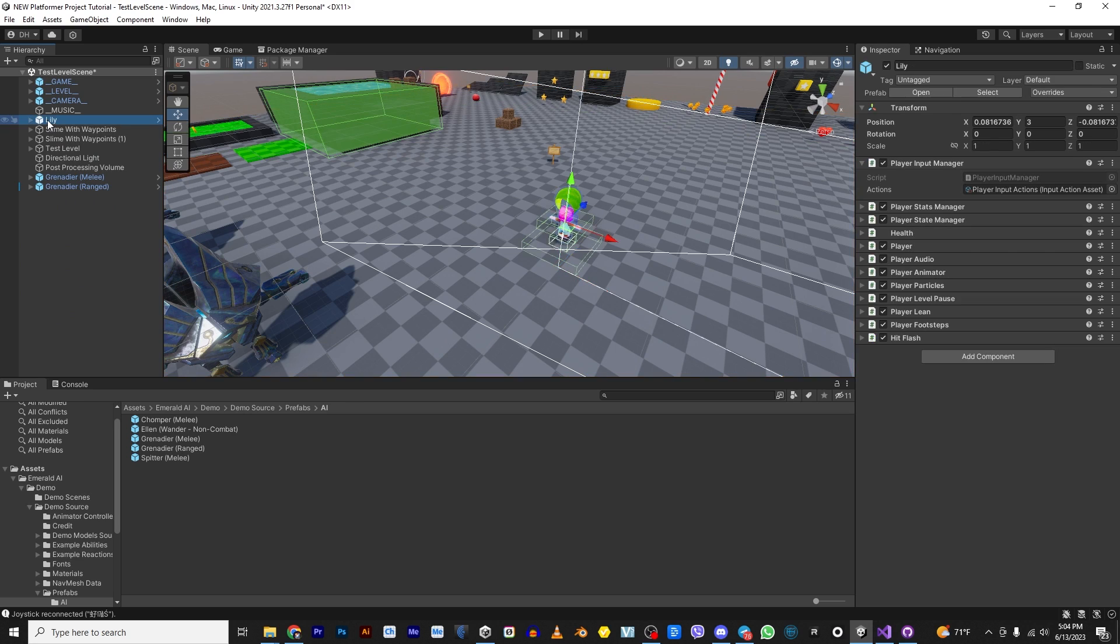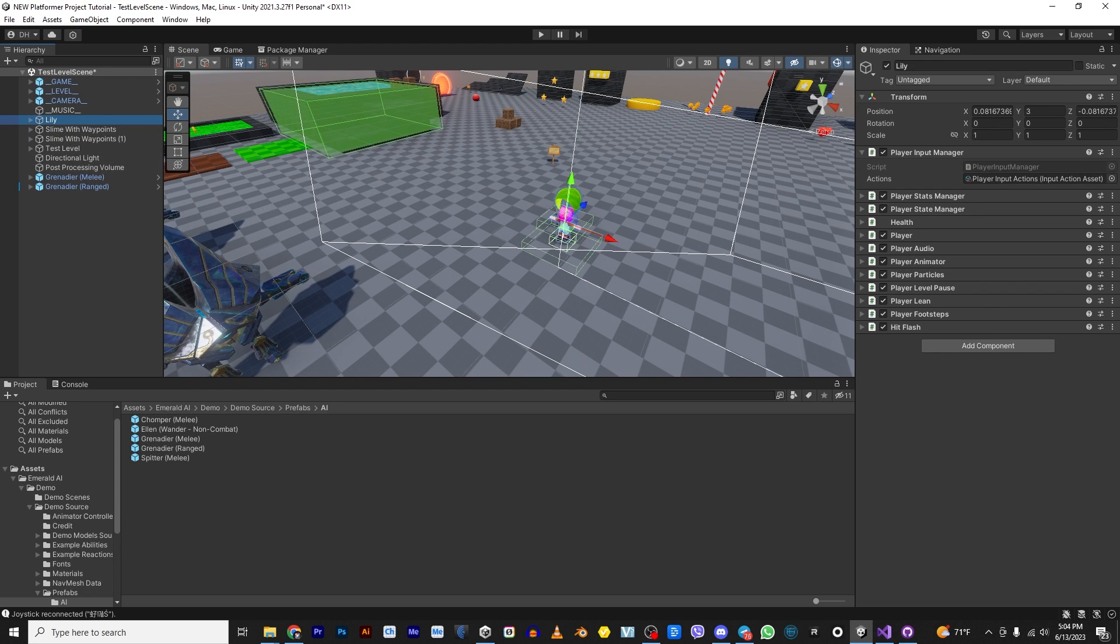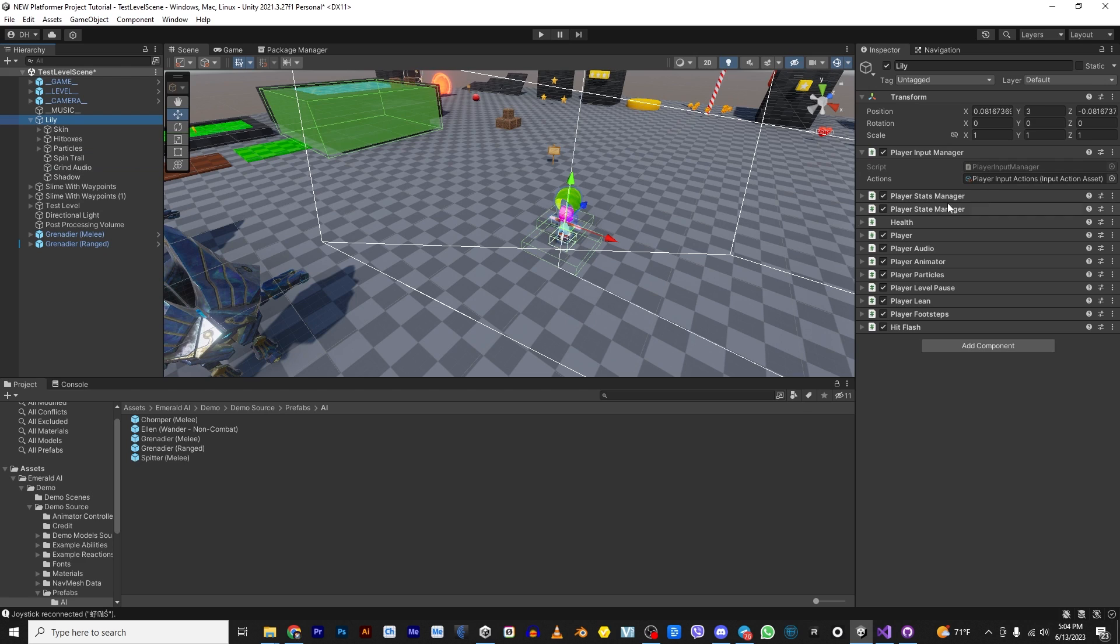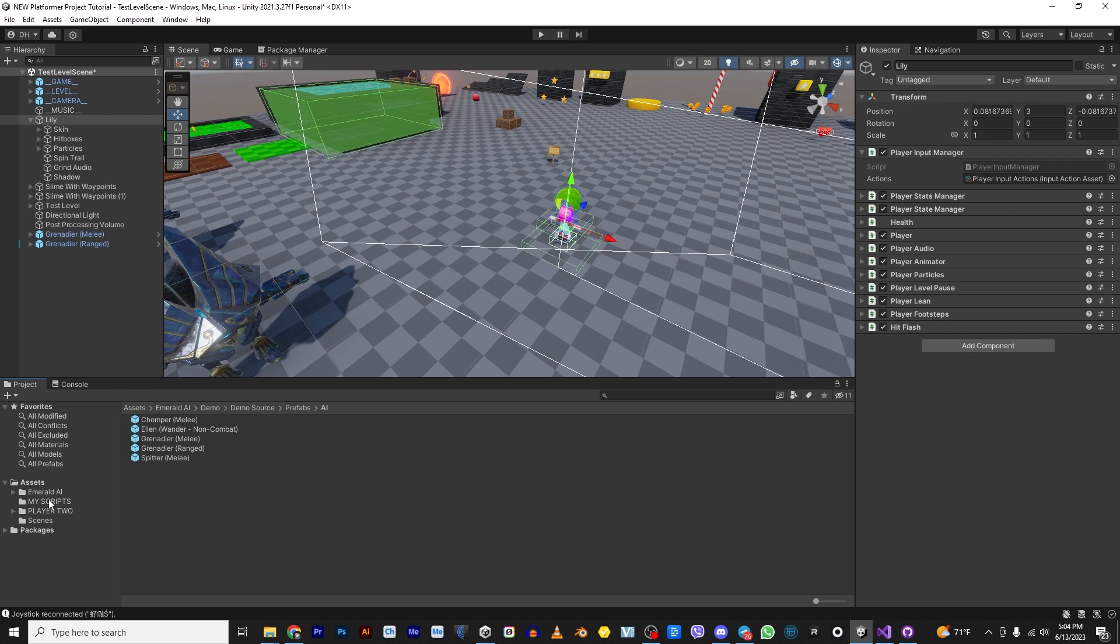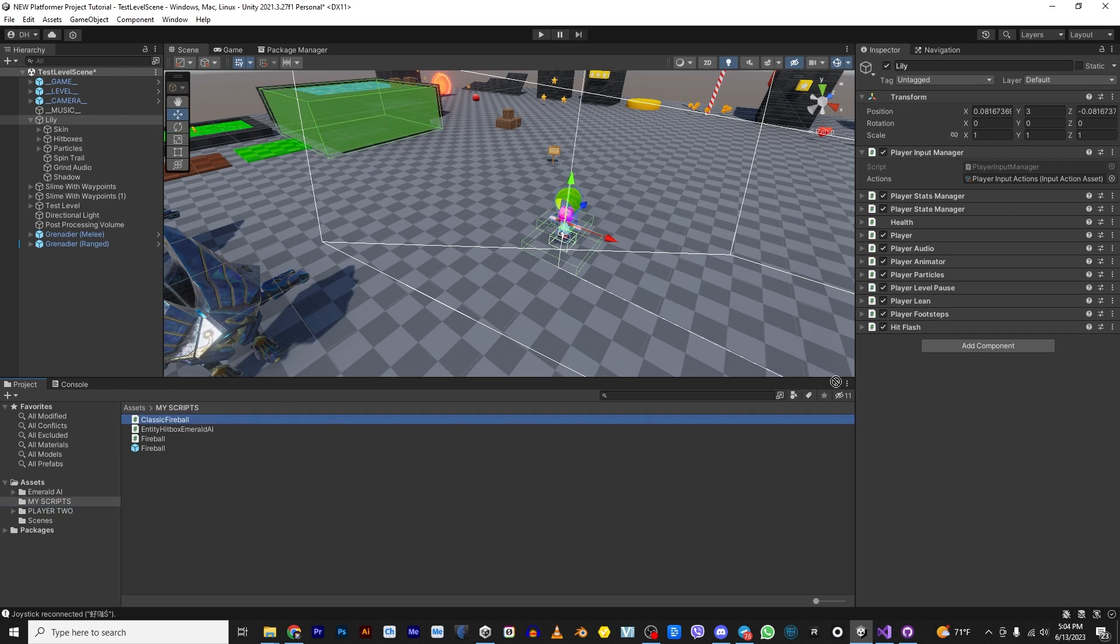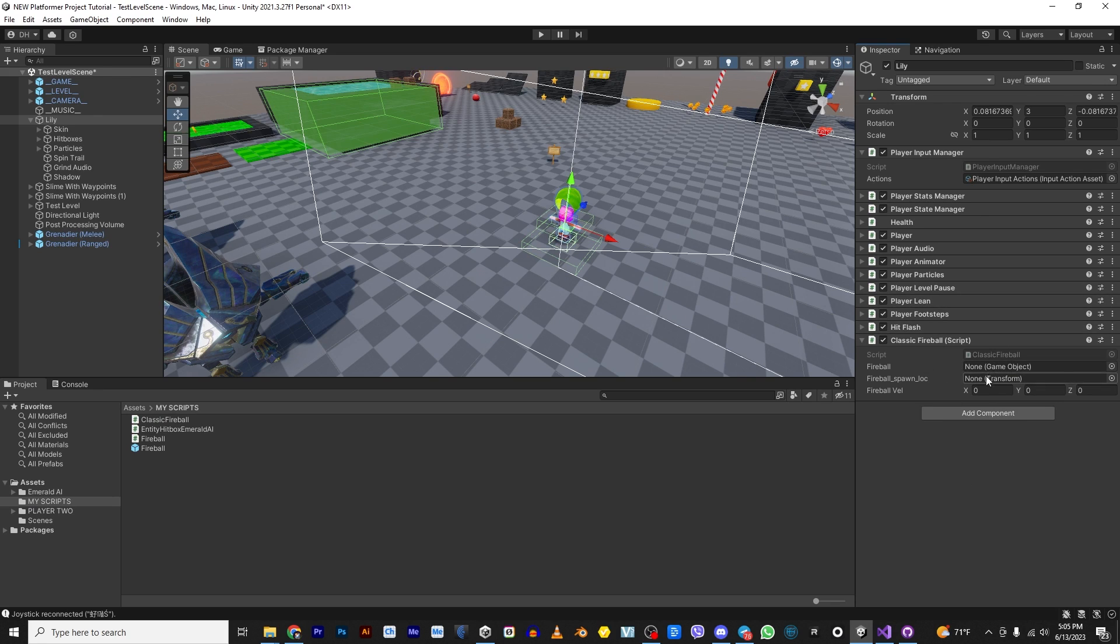The first thing I want to do is I'm going to unpack Lily so that I can make some changes and not have to keep updating her override. Alright. So we're not going to do much with what's here. We're just going to add a few things. So first of all, let's go to my scripts and we're going to add a script called Classic Fireball to Lily.